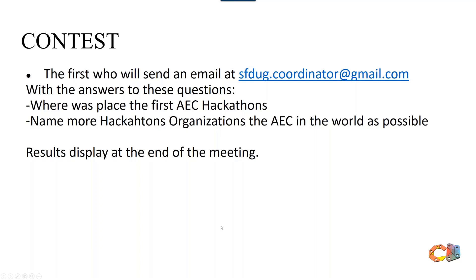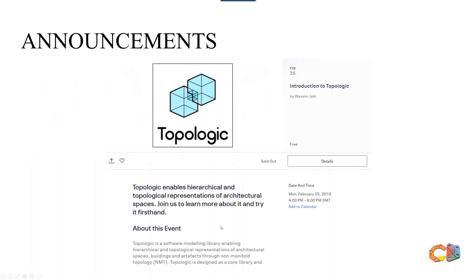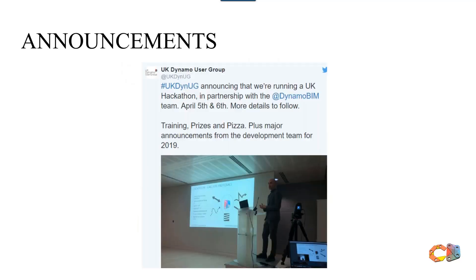Another special event: Topologic is happening on the 25th, presented by Wassim Jabi — someone who is combining topological optimization with different algorithms used for non-manifold topology. Also, our housing chapter in the UK is organizing another hackathon on April 5th and 6th in collaboration with the Autodesk Dynamo BIM team. Stay tuned — if you're flying to London, it's a great event to attend.